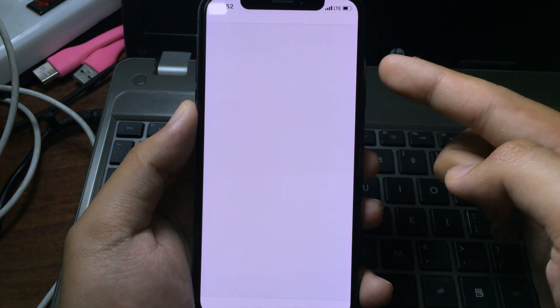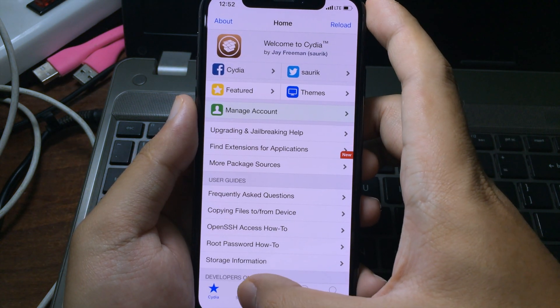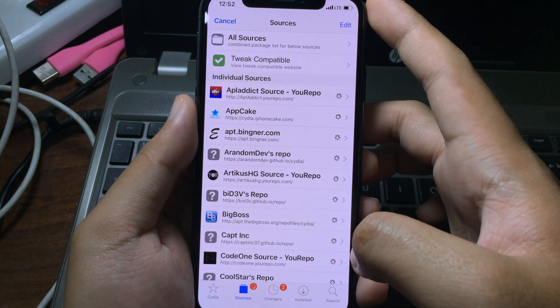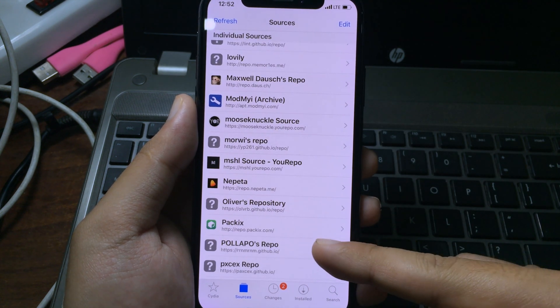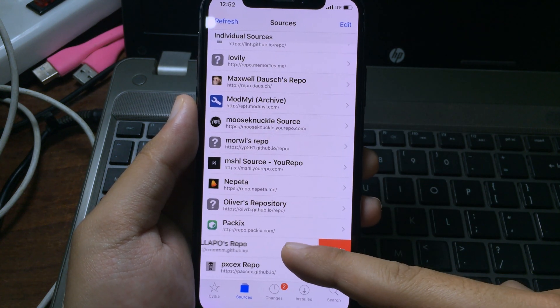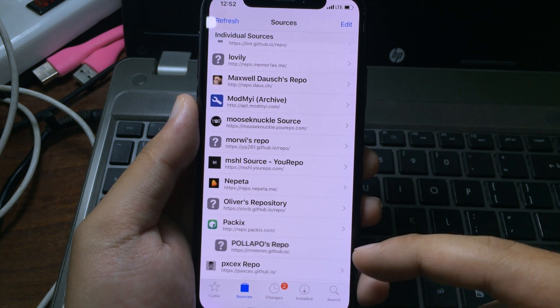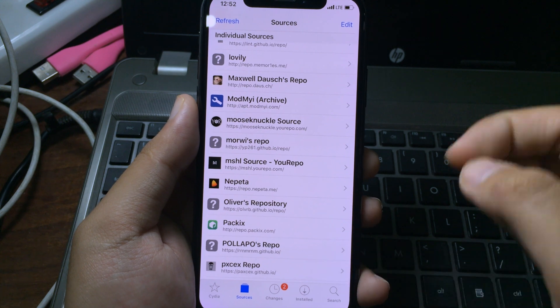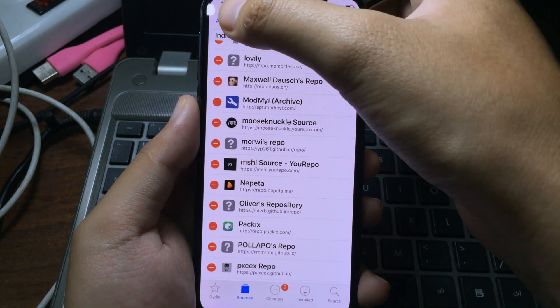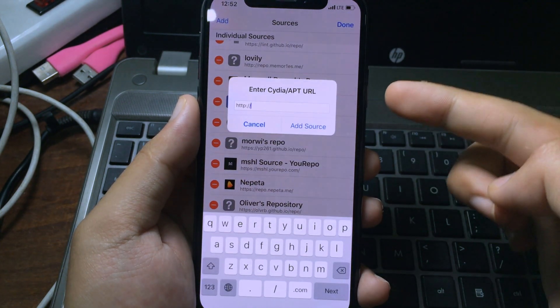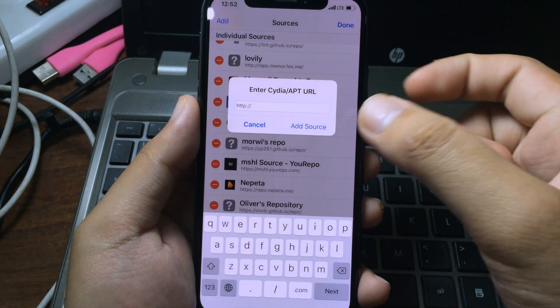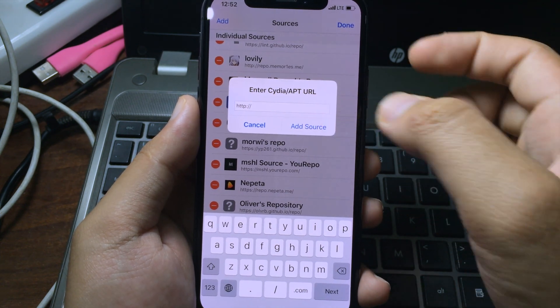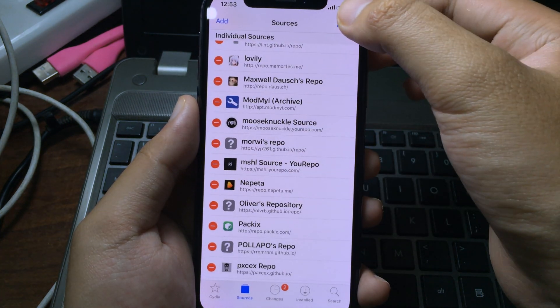After installing the tweak, you need to go back to Cydia to install the theme. You can go to sources and you need to add this repo. For me I have already added it, but if you haven't added it, you can click on edit and then click on add, type the repo, and then click on add source.